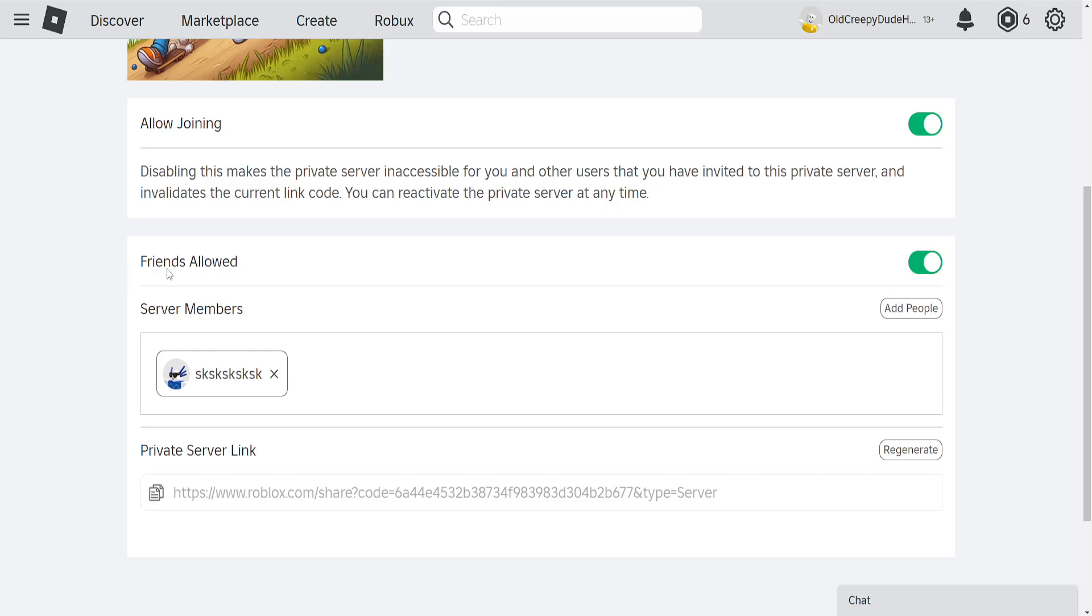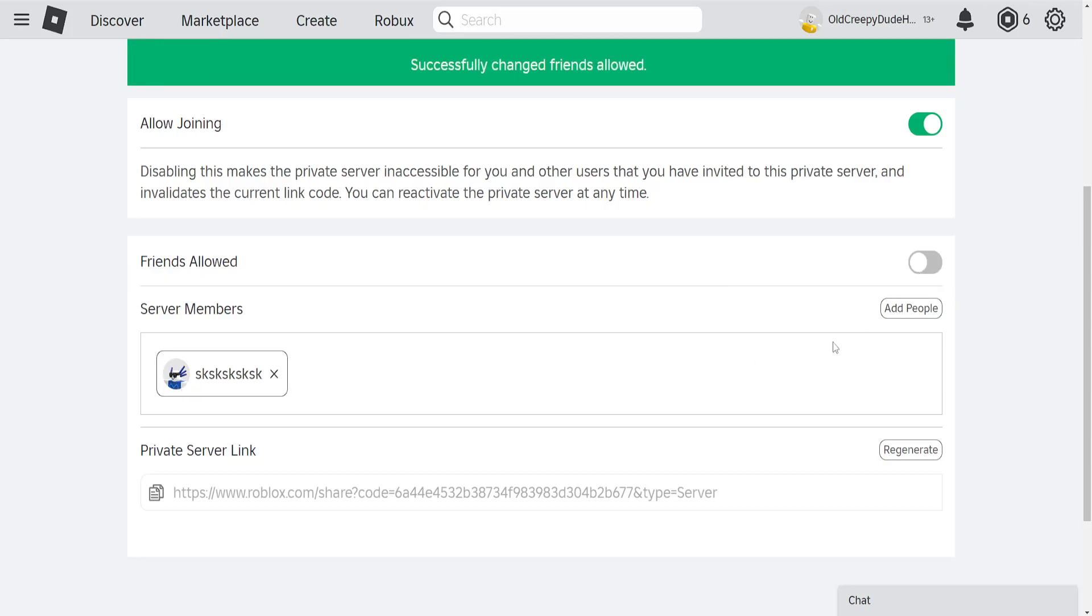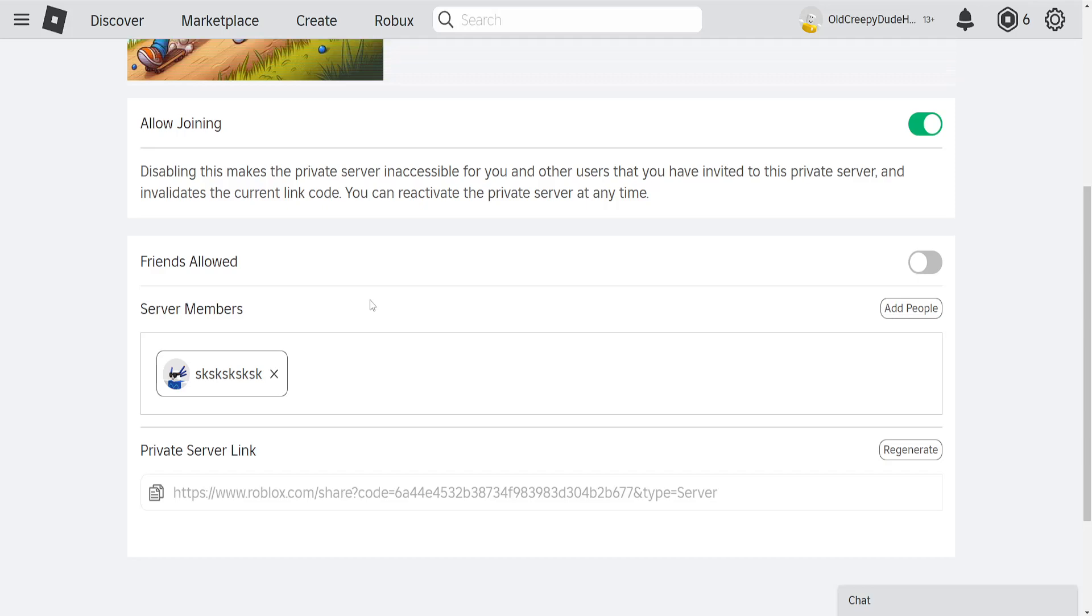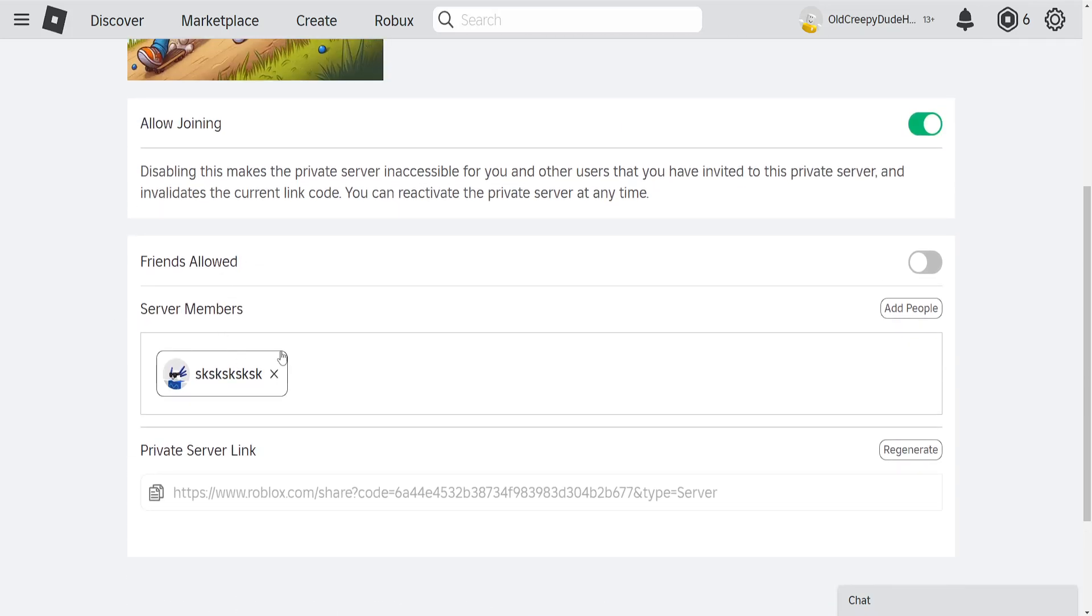So friends allowed, if this is turned on we want to toggle this off. And the next thing that we want to do is focus on this section, server members. So if the person is shown as a server member here they will be able to access our private server.